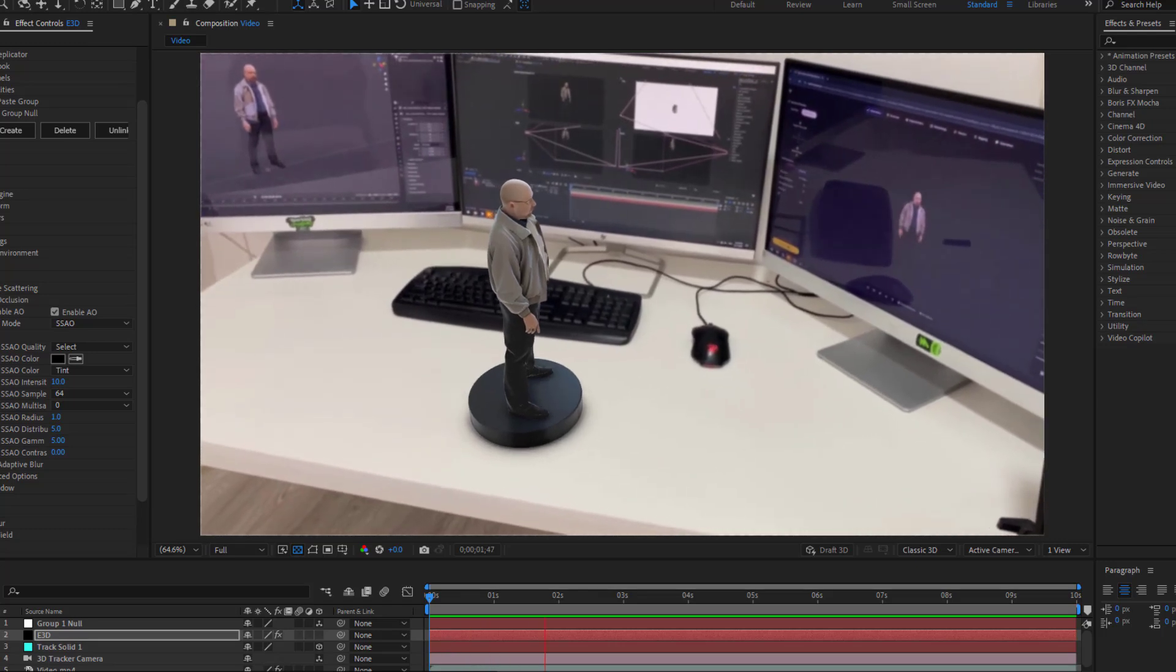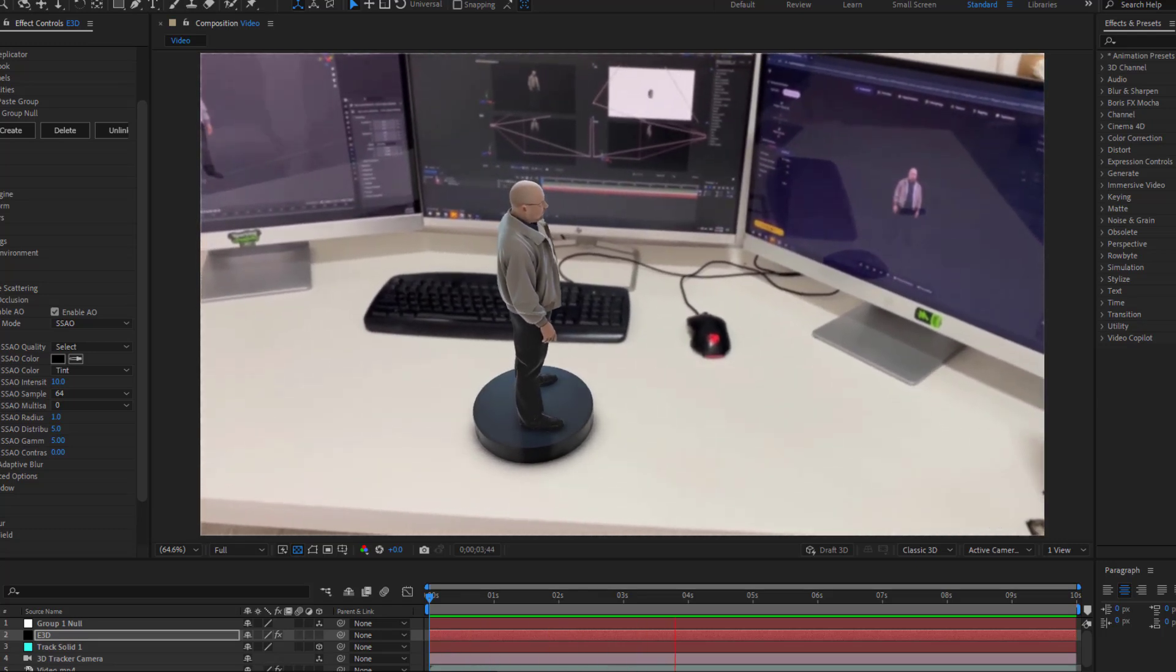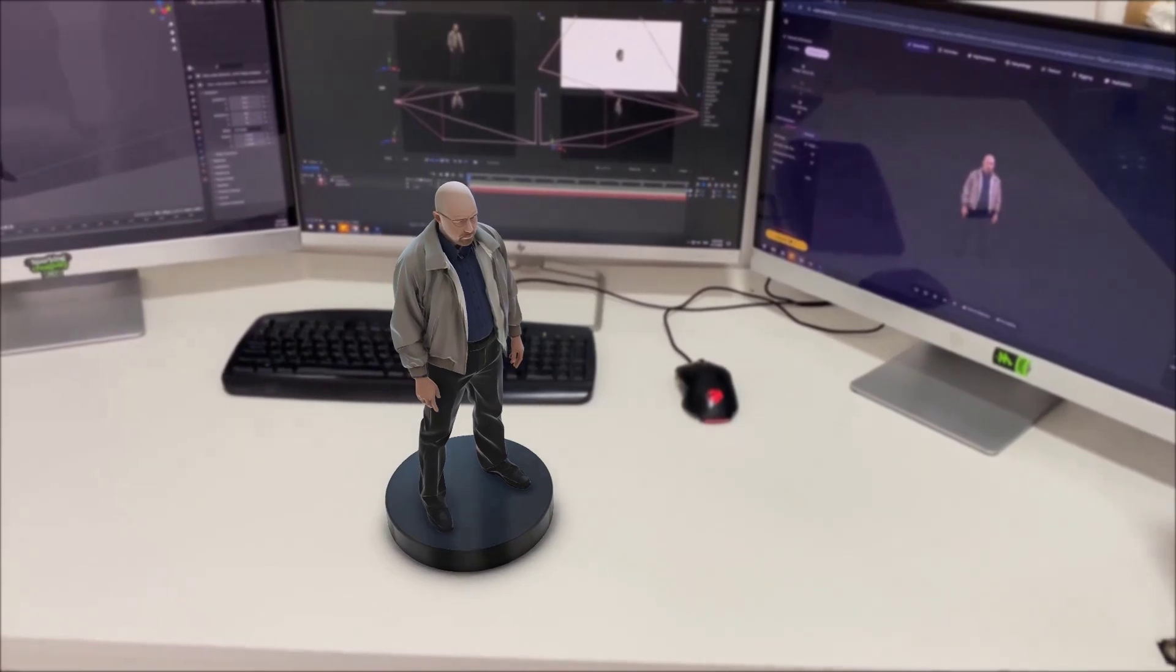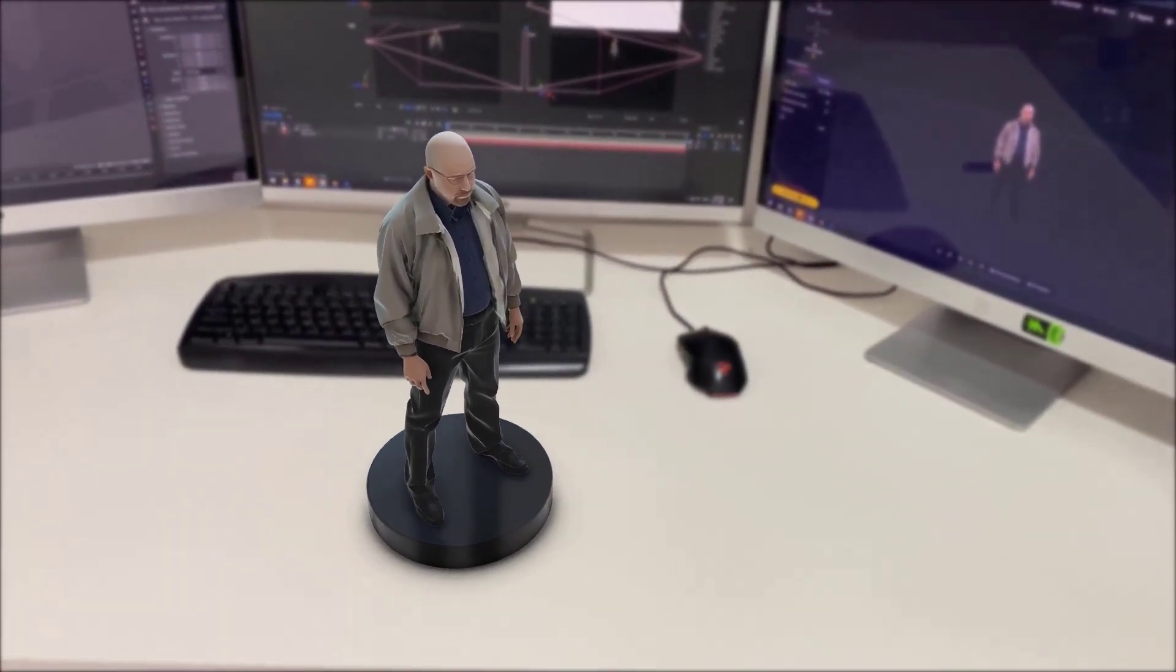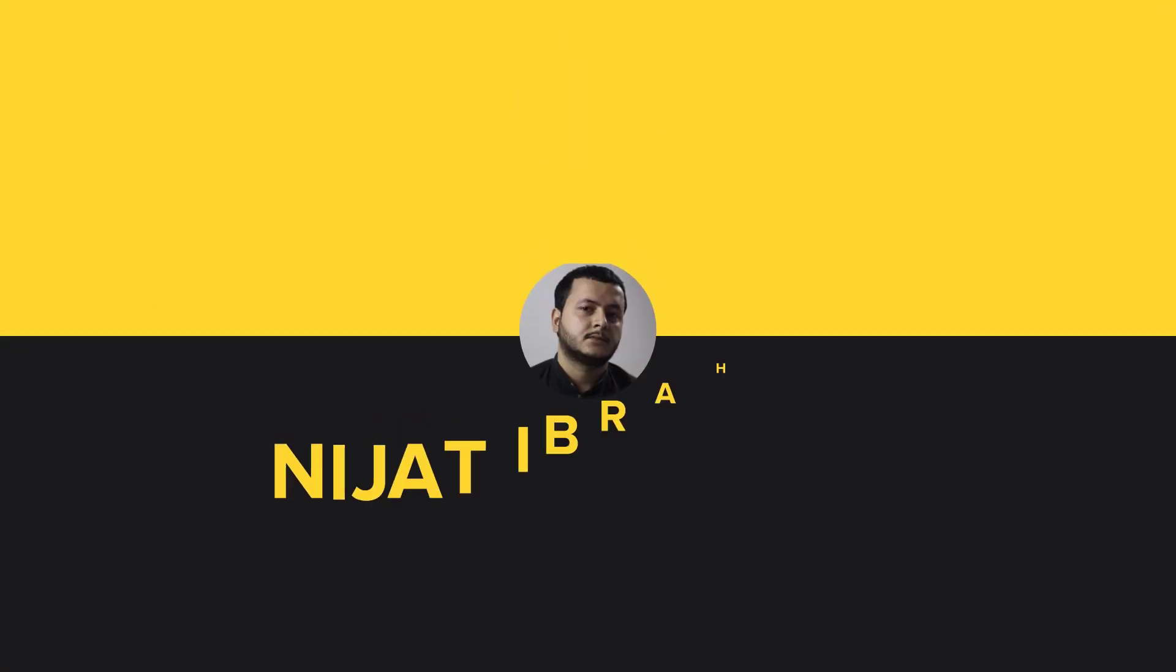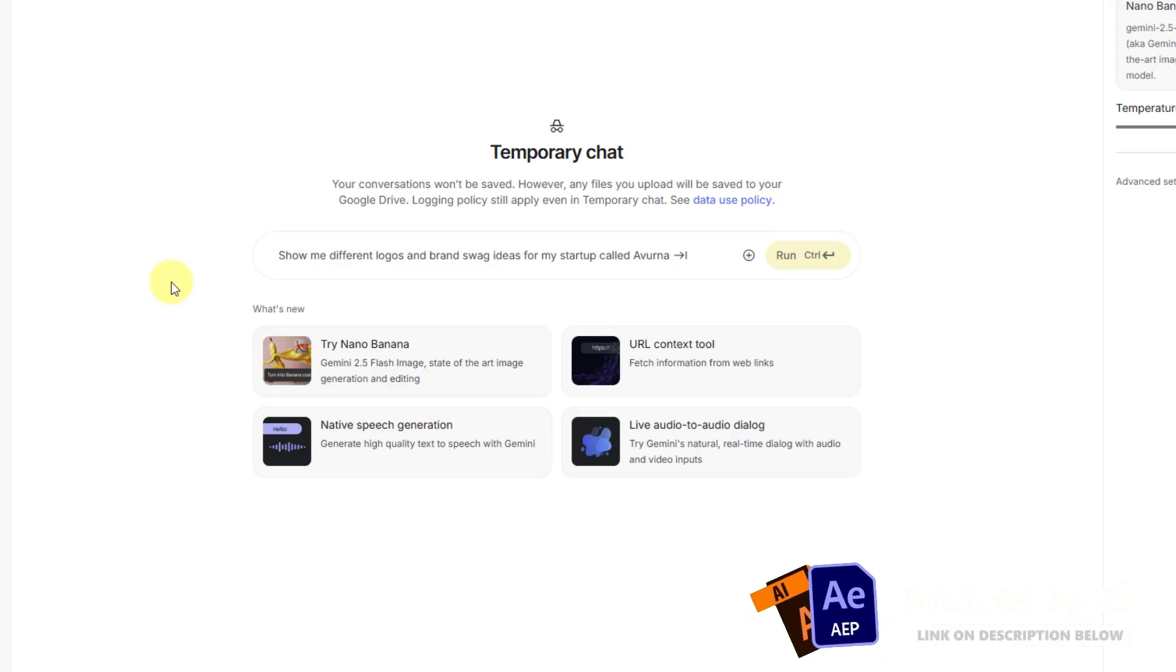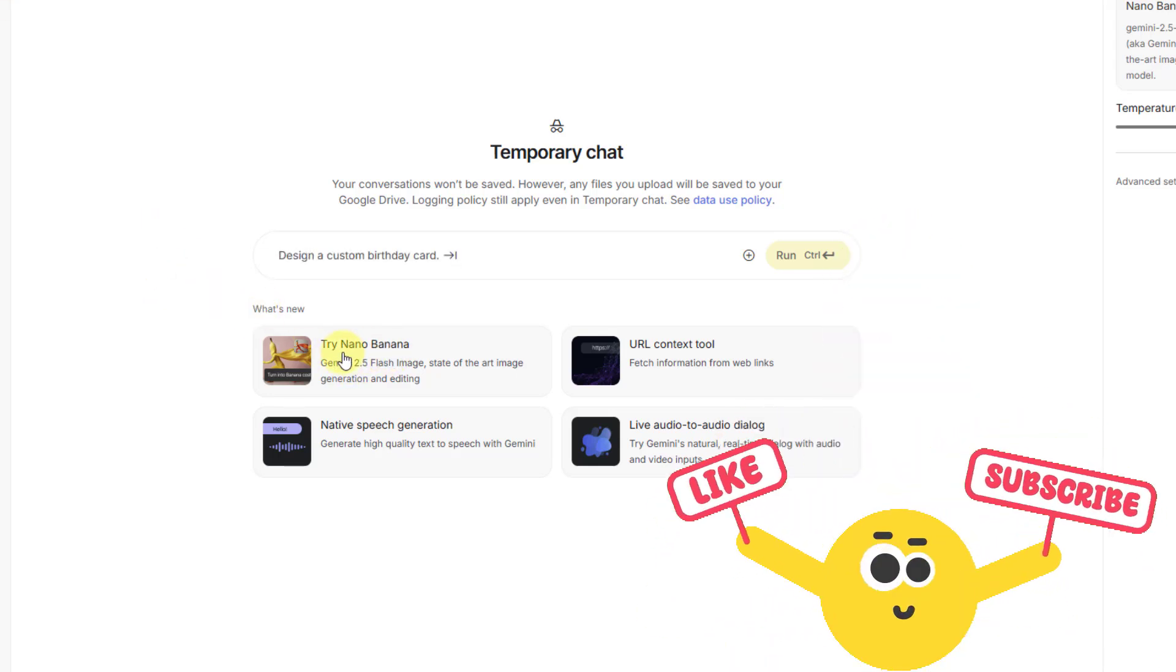Hey guys, welcome to my new video. In this video I'm gonna show how to create this using Nano Banana and After Effects. Let's get started. So guys, first open AI Studio Google and go to try Nano Banana.